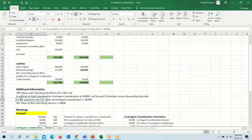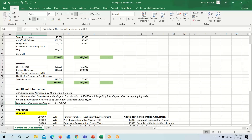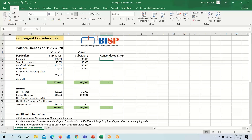The fair value of contingent consideration is also given as 38,000, and 50,000 is the fair value of the non-controlling interest, which is also given. So now moving towards adding the assets and liabilities of both companies.